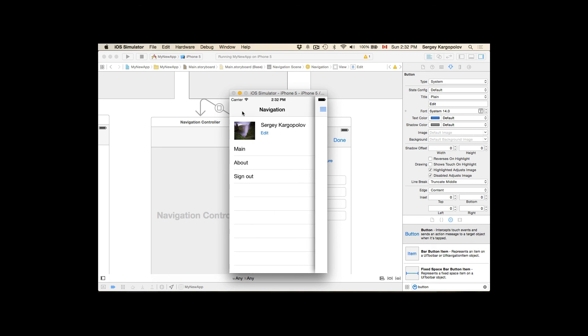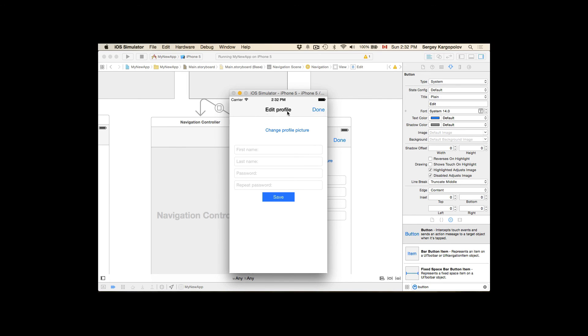I'll open up Edit Profile User Interface. We don't see the picture yet. Change Profile Picture button, it's not working yet. Save, and everything is okay. So let's continue.